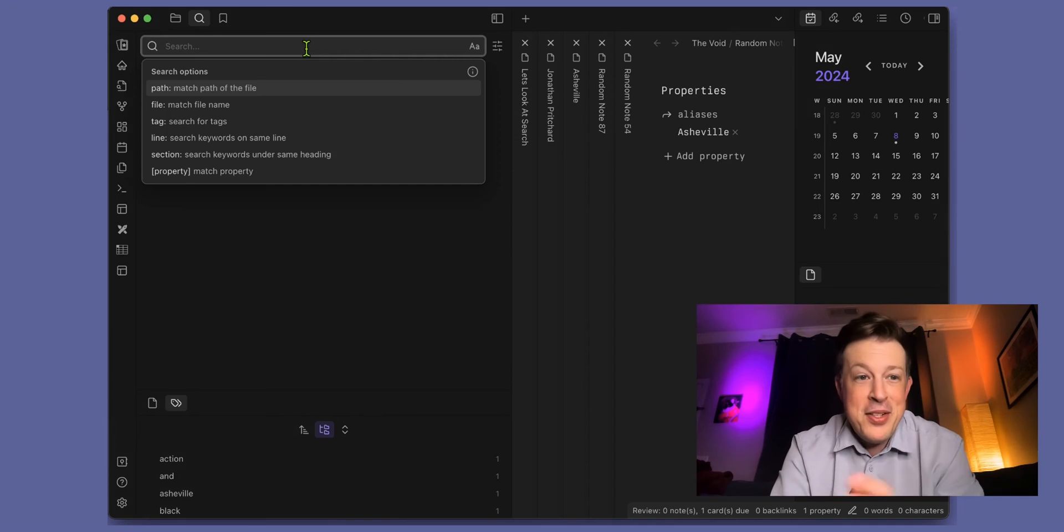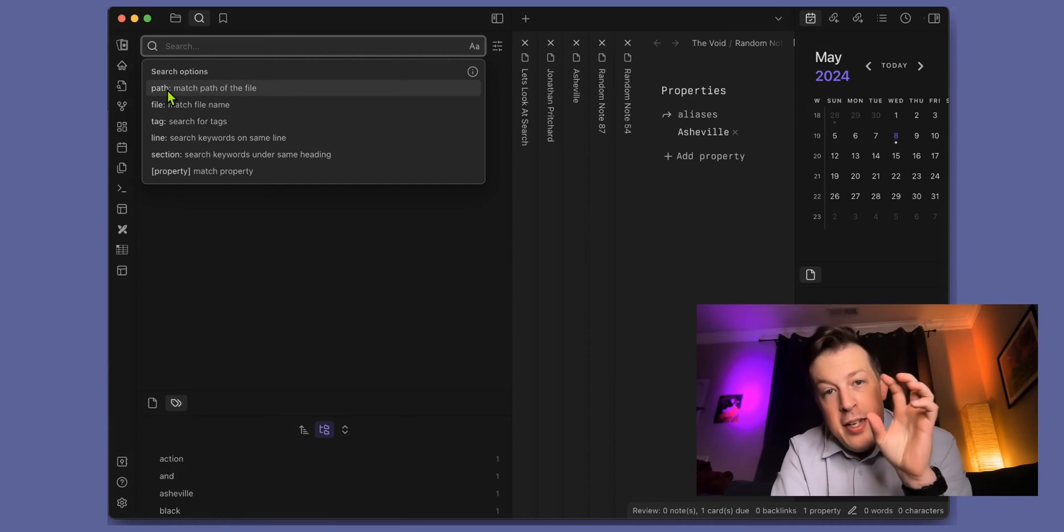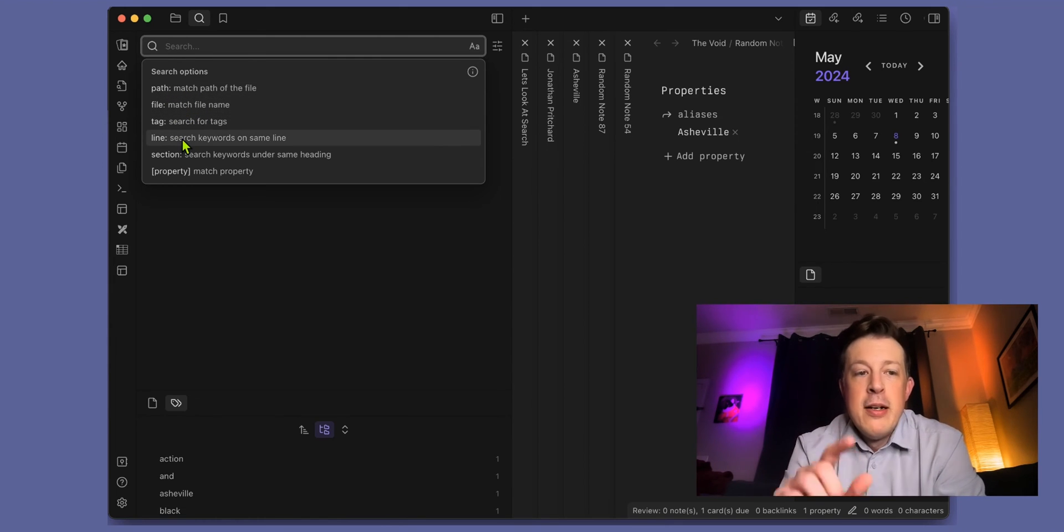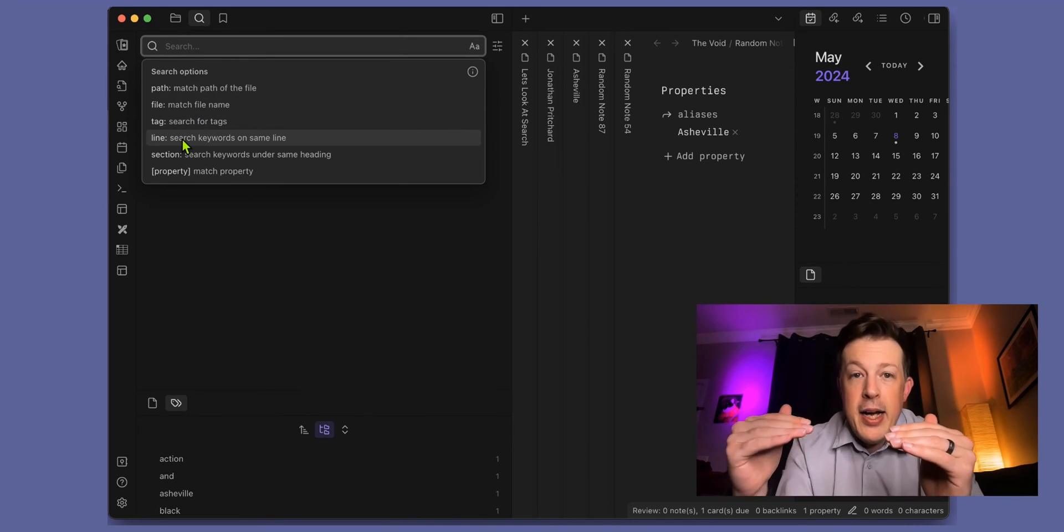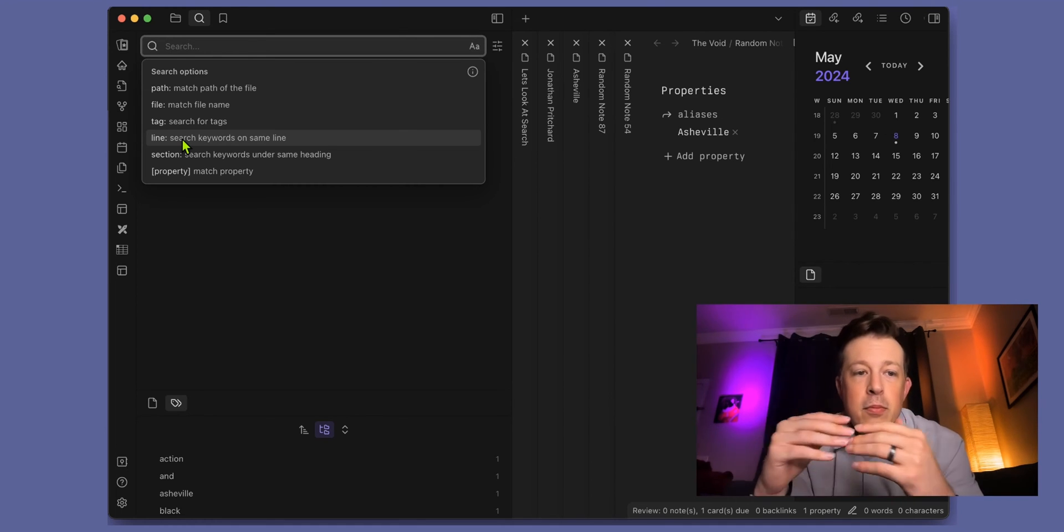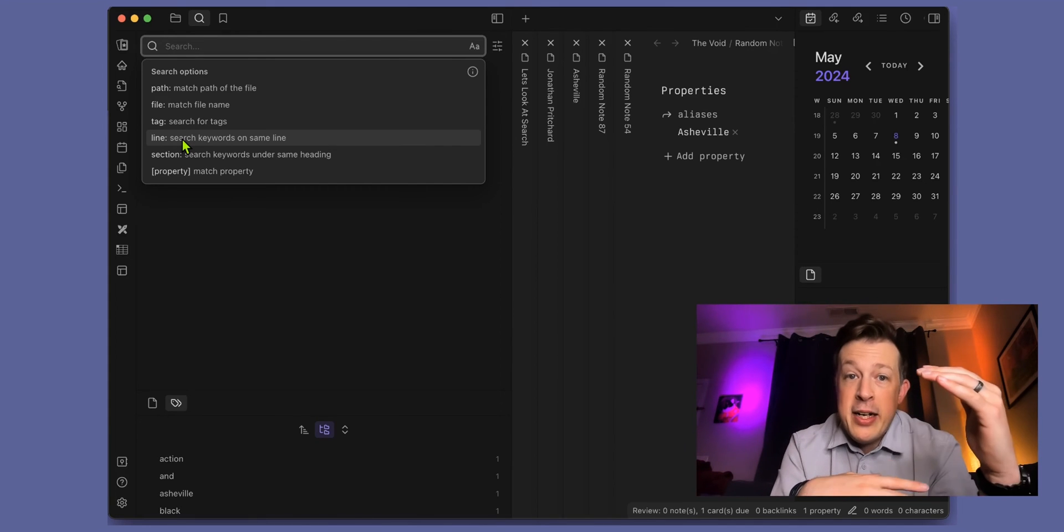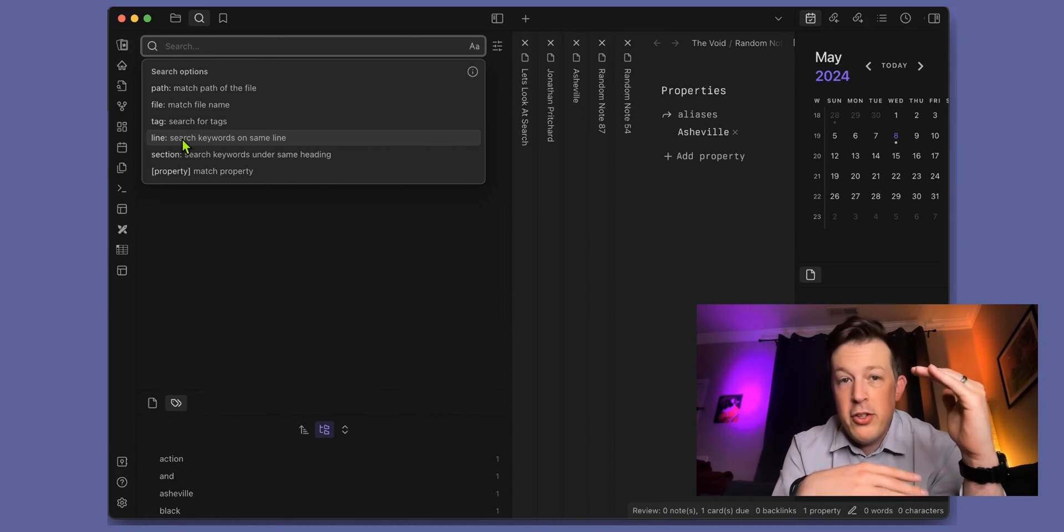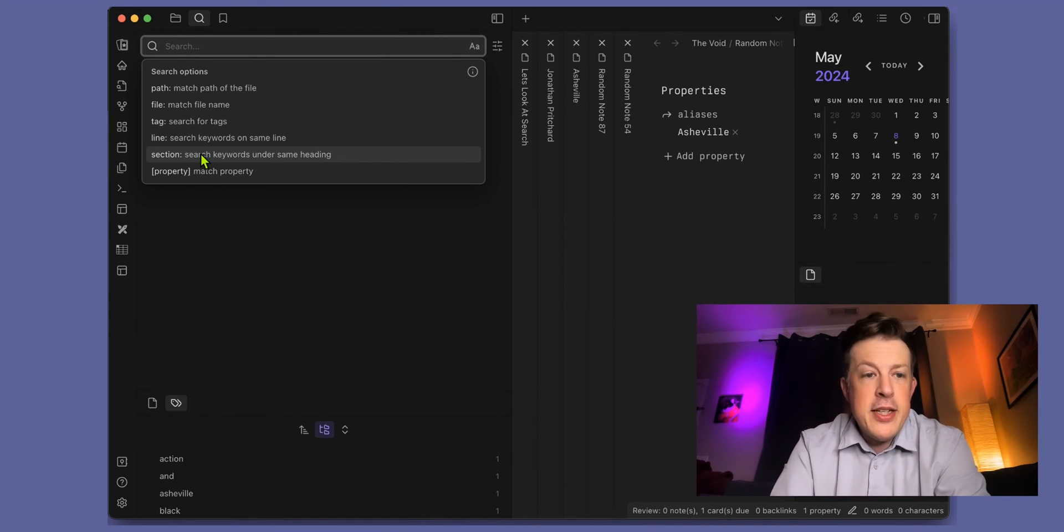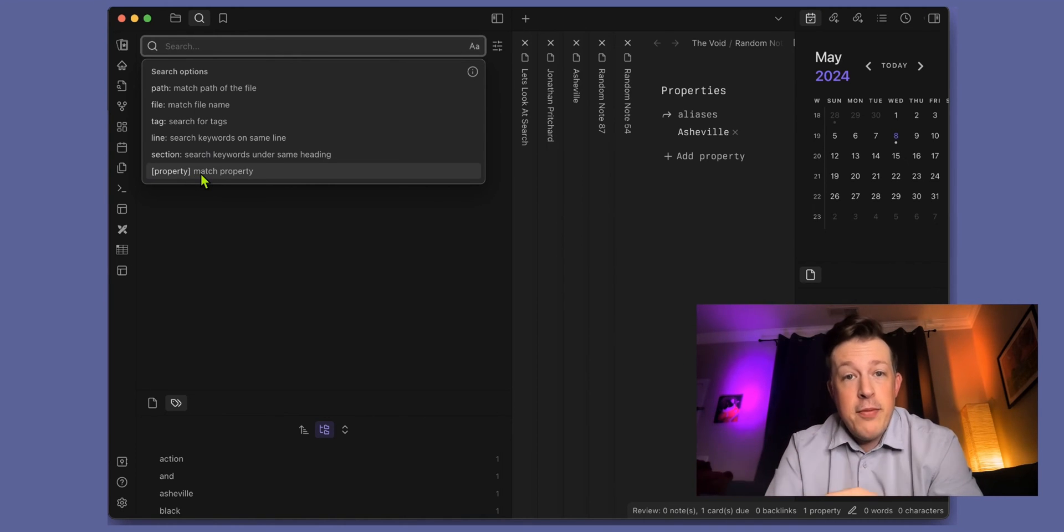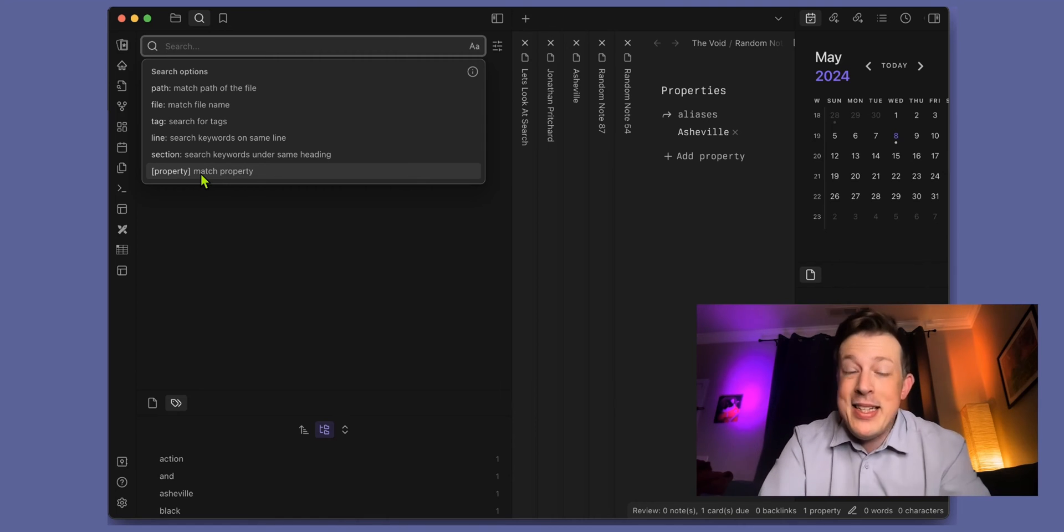Basically you can search by the path—what folder and subfolder and then what file name is there—or just the file name itself, or tags. Or if you are looking for a detail that's in a specific line in your database, or I want you to look in this whole section between this H2 heading and this H2 heading. That's what the section is there. The property is if we wanted to find it based on its alias or its weight or whatever properties you've added to your database.